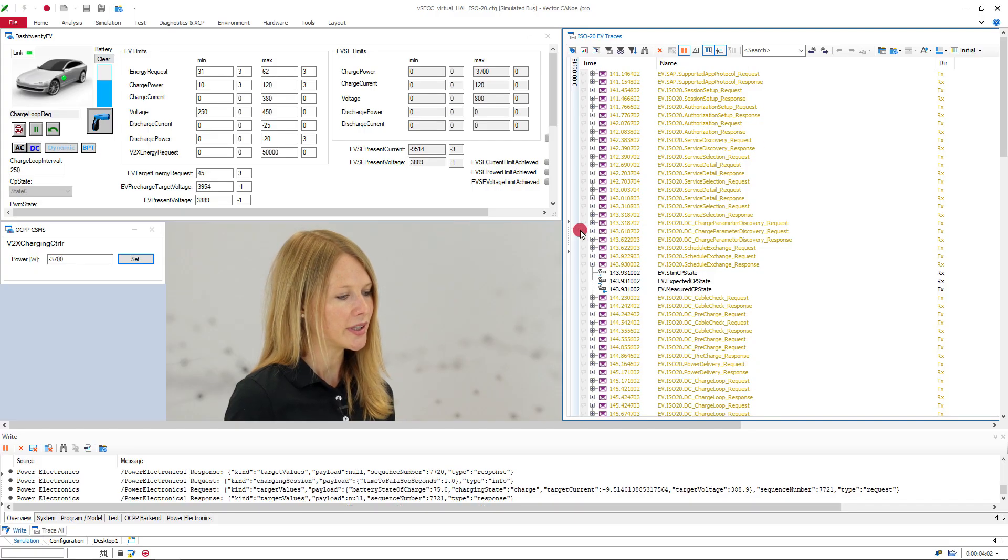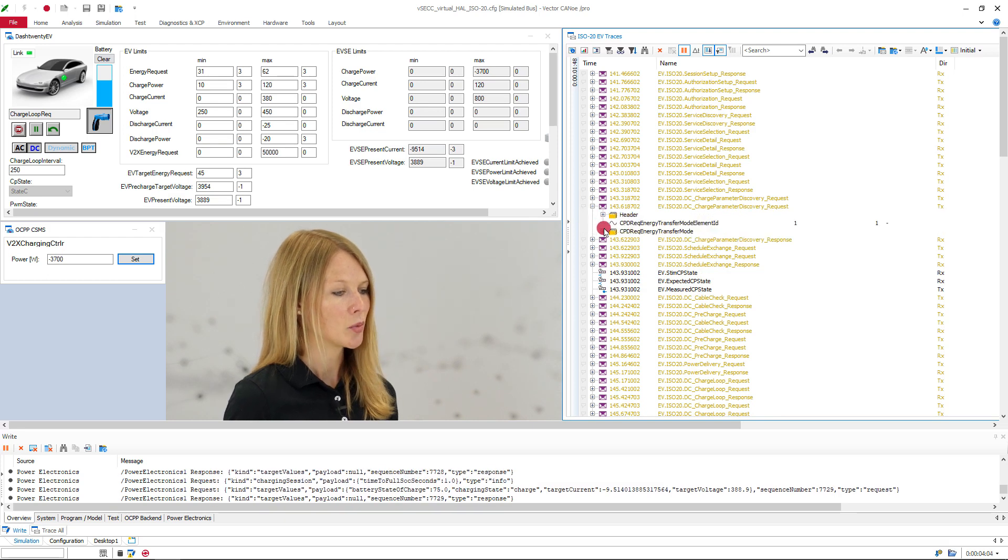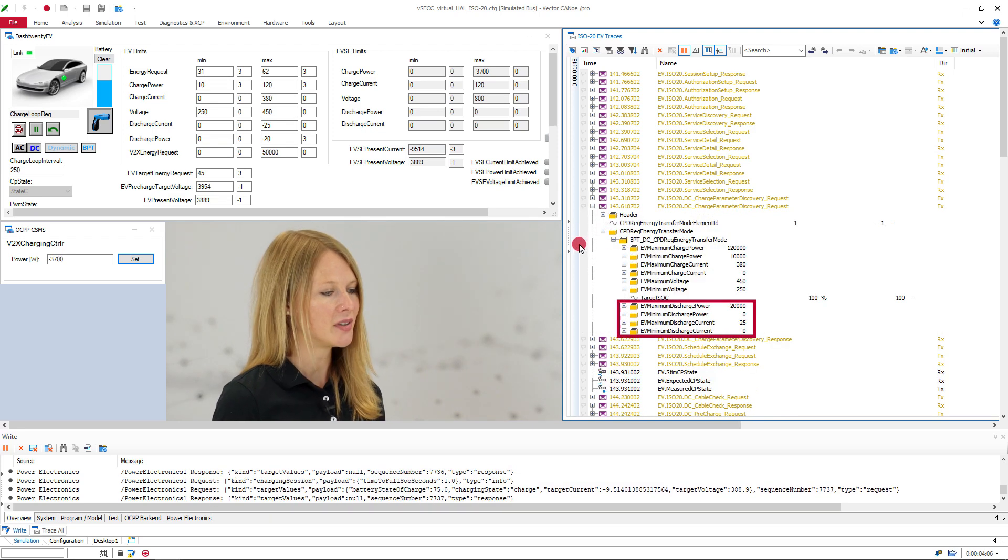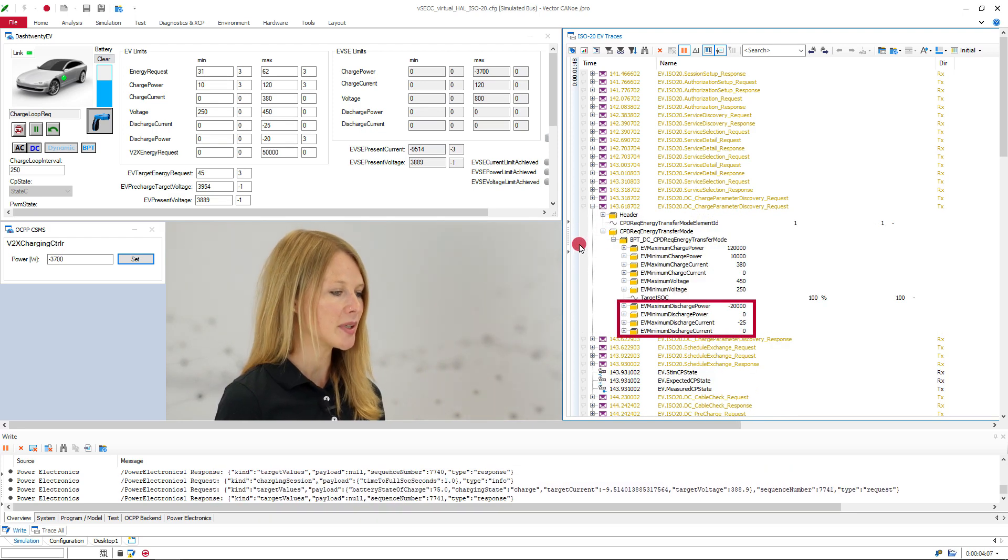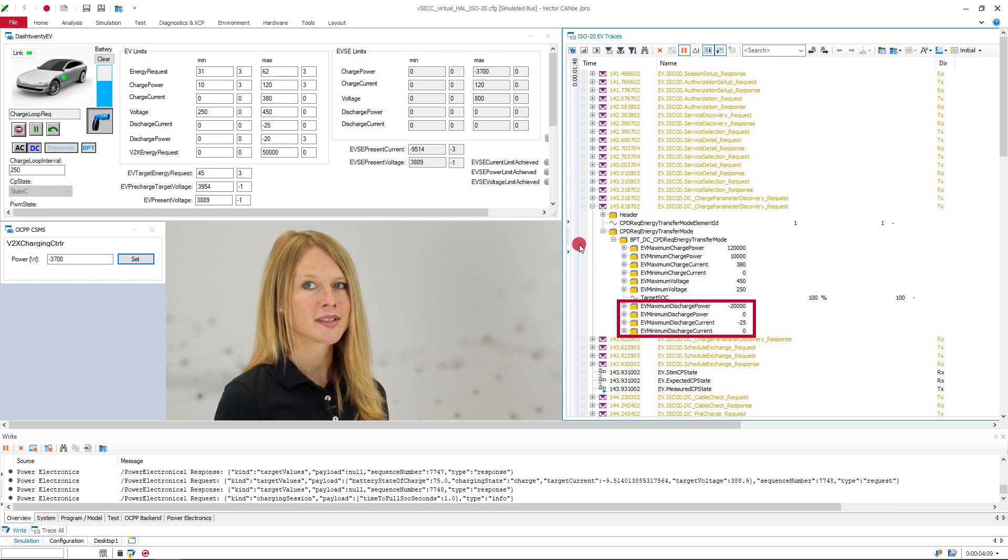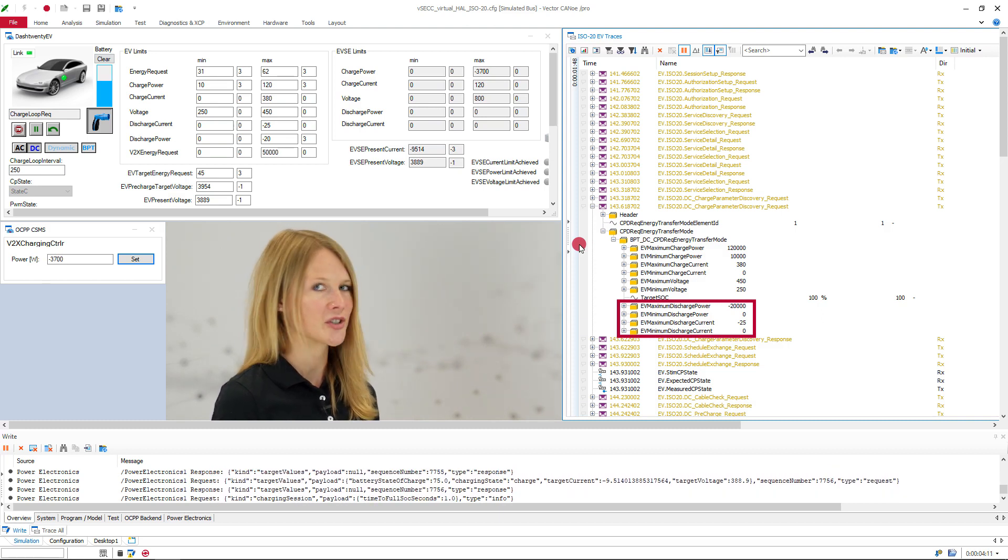And the charge parameter discovery has been extended with the limits for discharging. So the EV now sends its minimum and maximum current and power for the discharging.